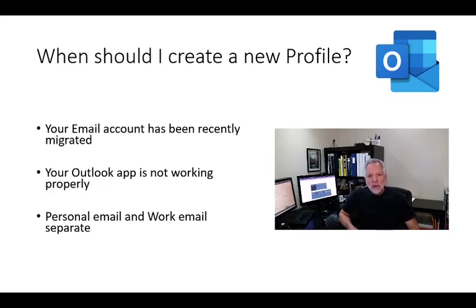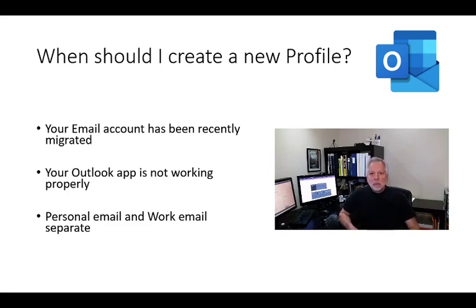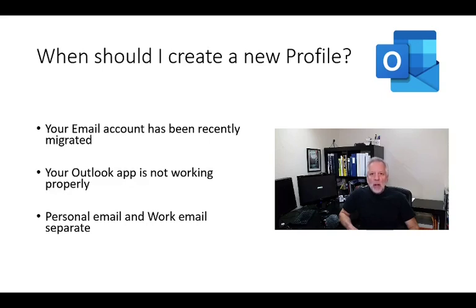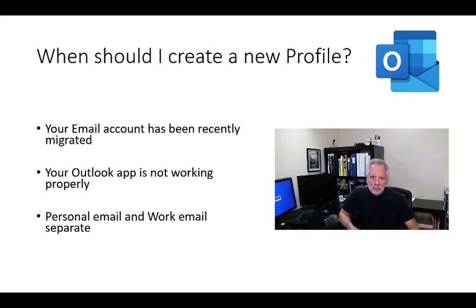Then, instead of modifying your current profile, my recommendation is to create a new one. It will let you keep all your data intact in case you have any problem during the setup. You can always return to your old profile and get your data from there.